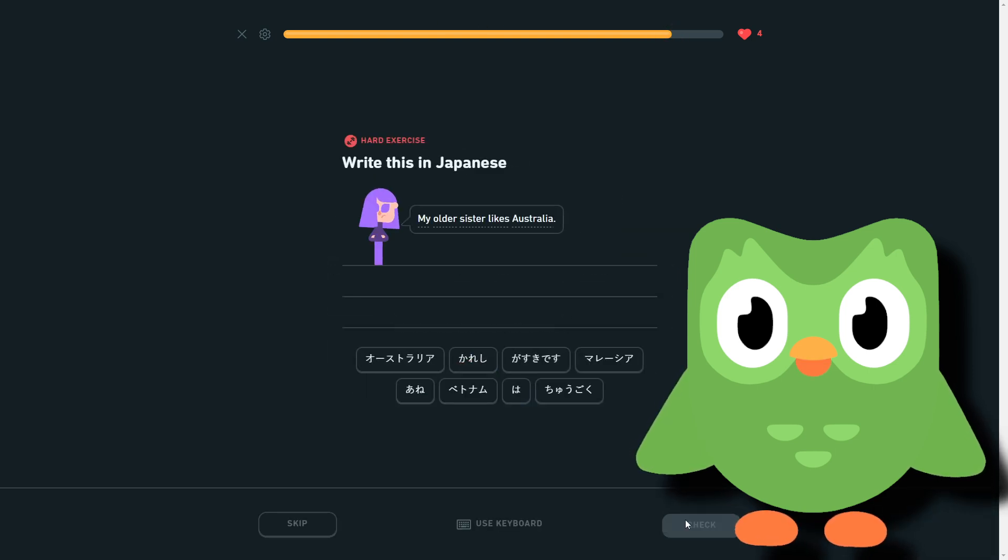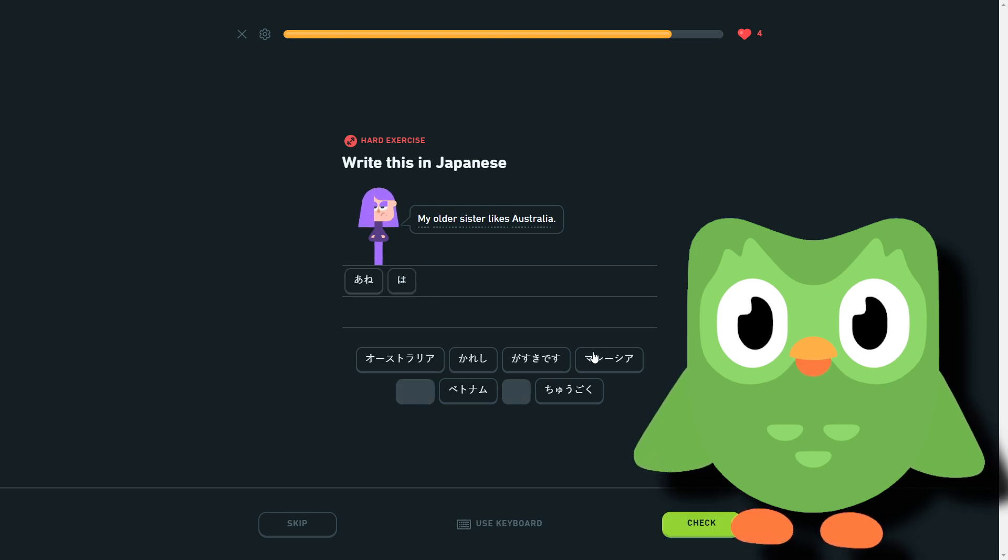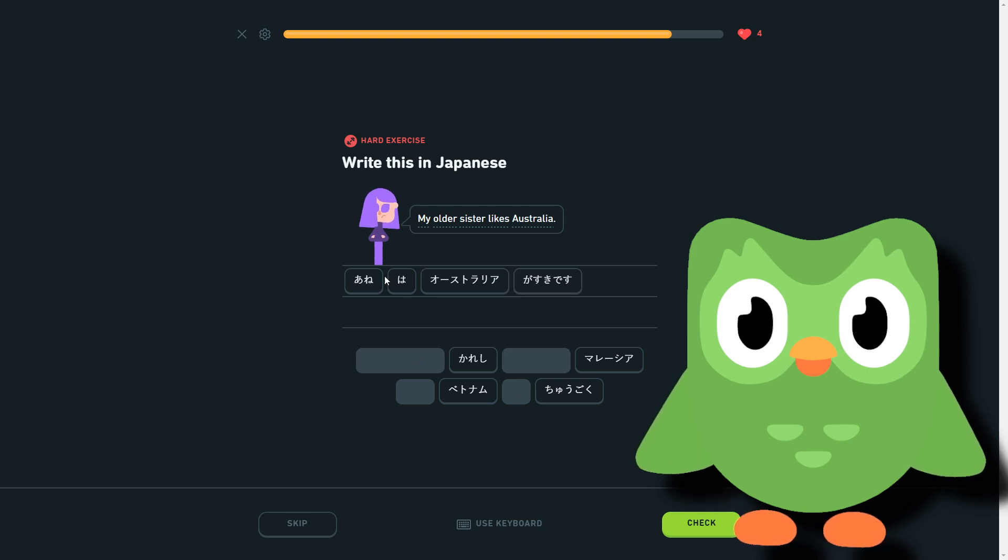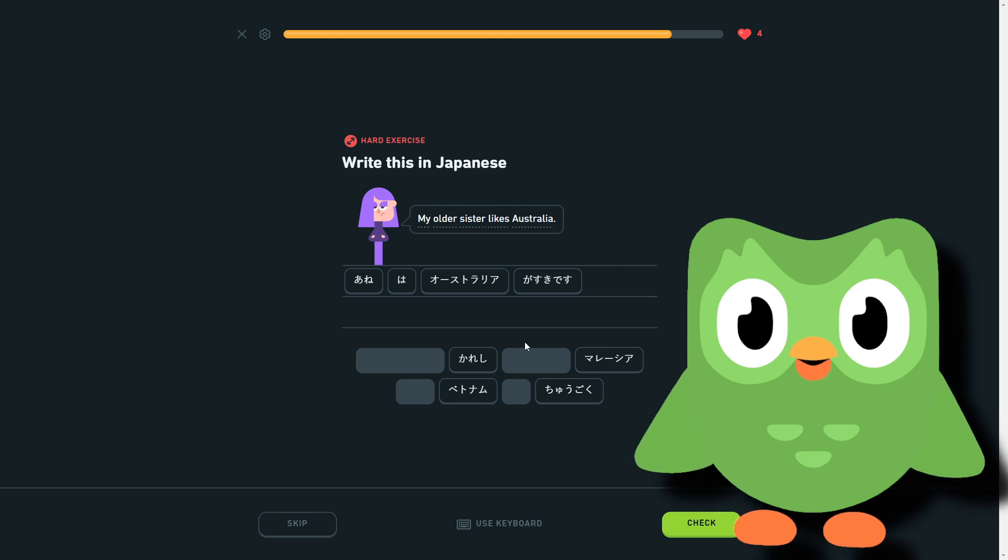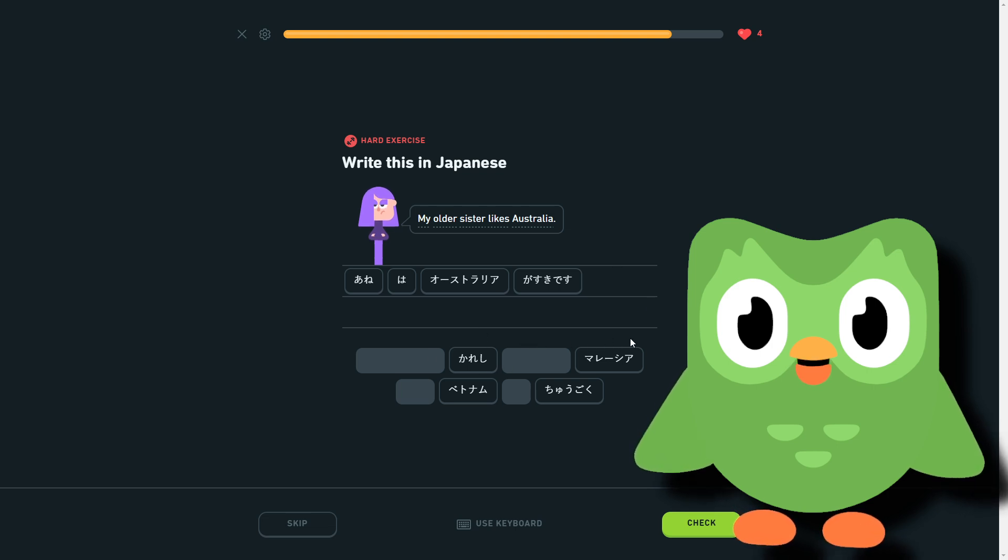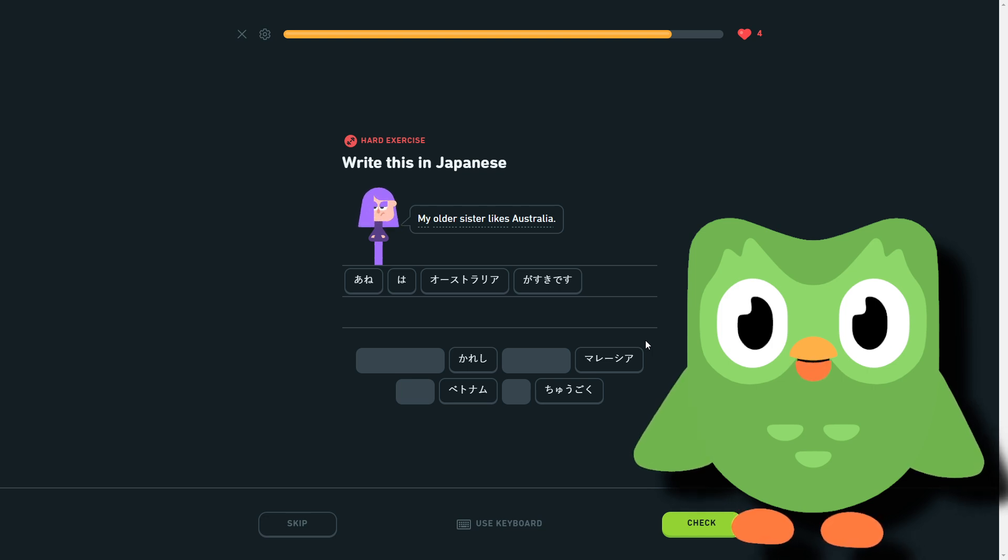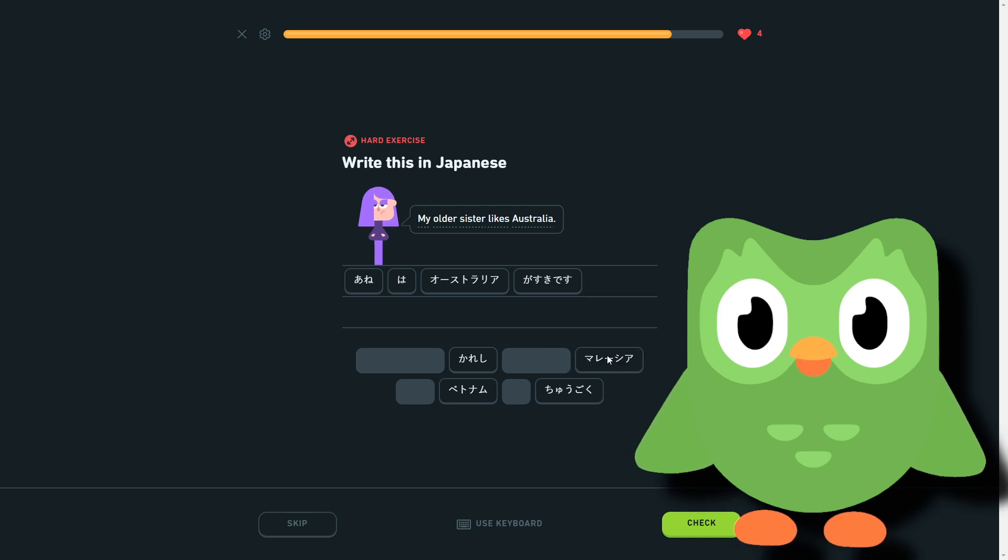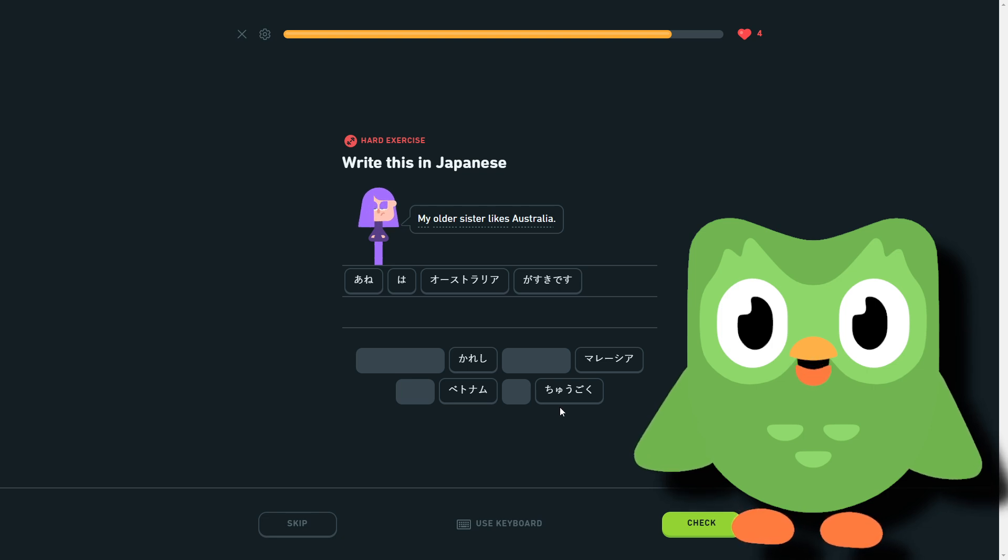So older sister, Australia, she likes, basically. We have boyfriend. Marashia, marashia, marashia. Is that like Melissa? Marashia. I don't know if this is Melissa, I think it's Melissa. But namu for Vietnam and chugoku for China.